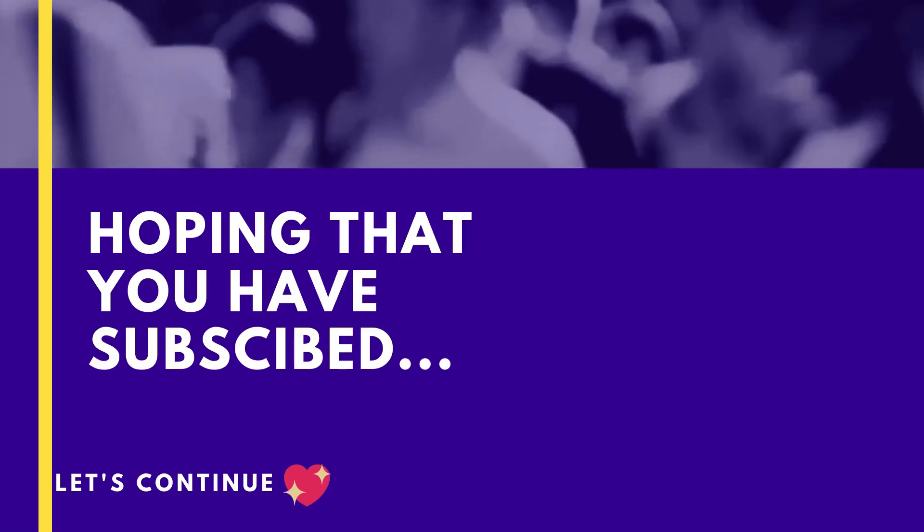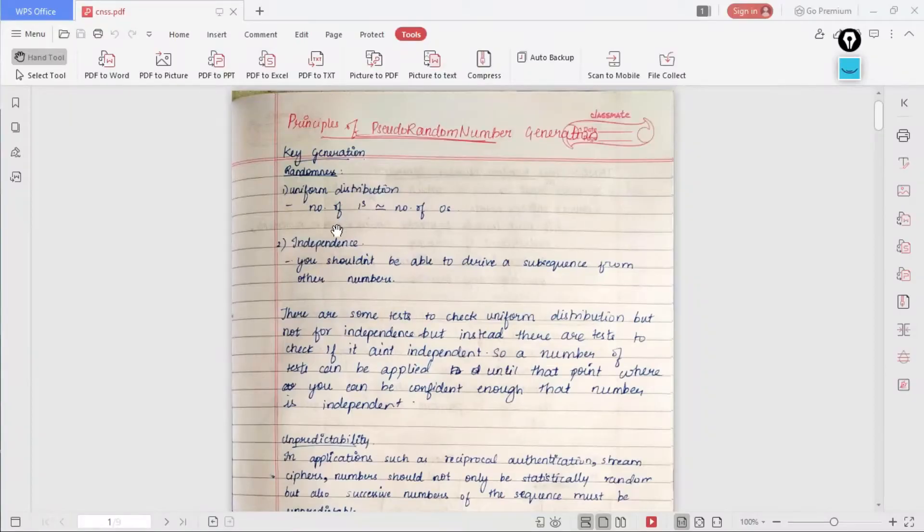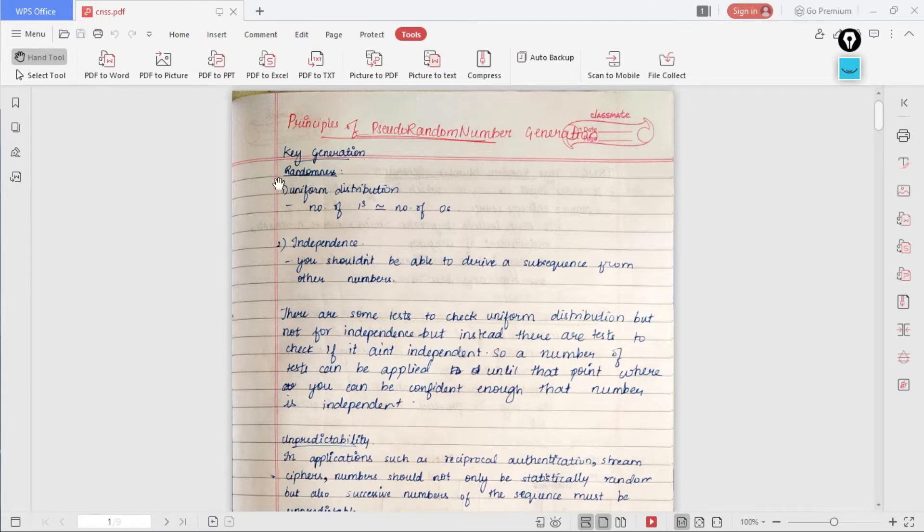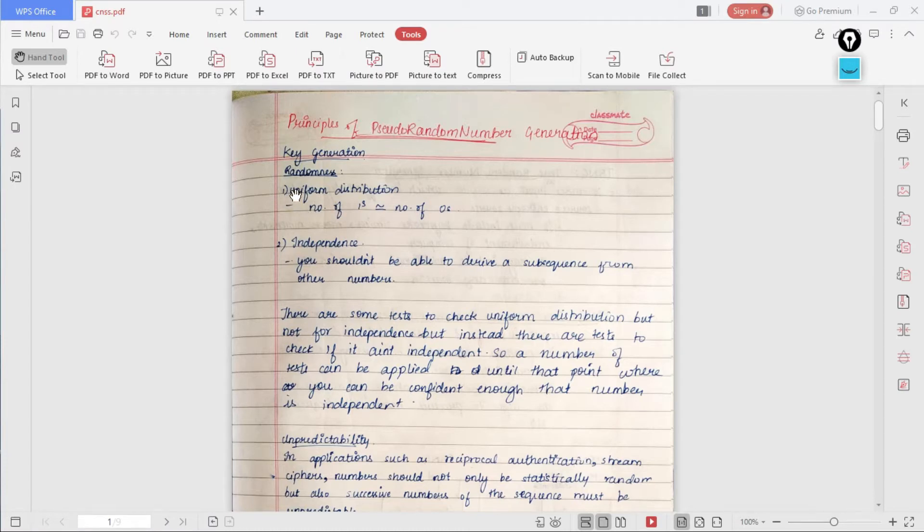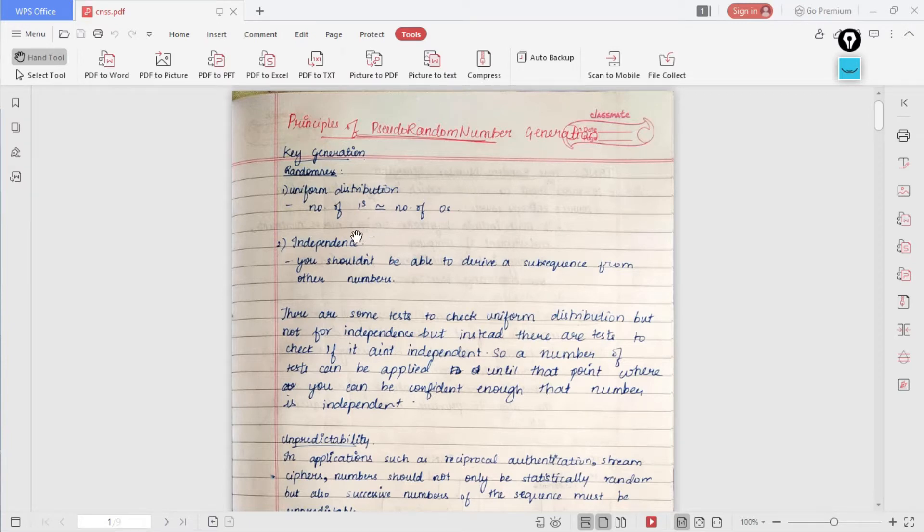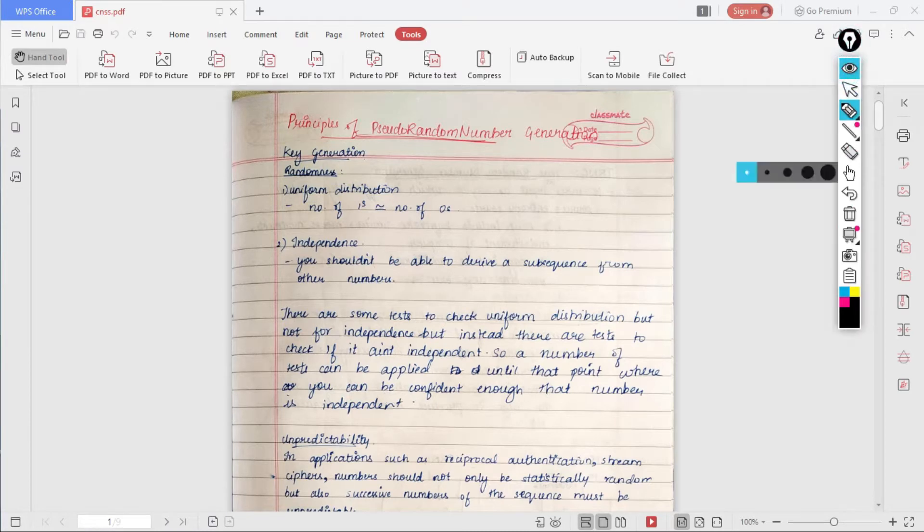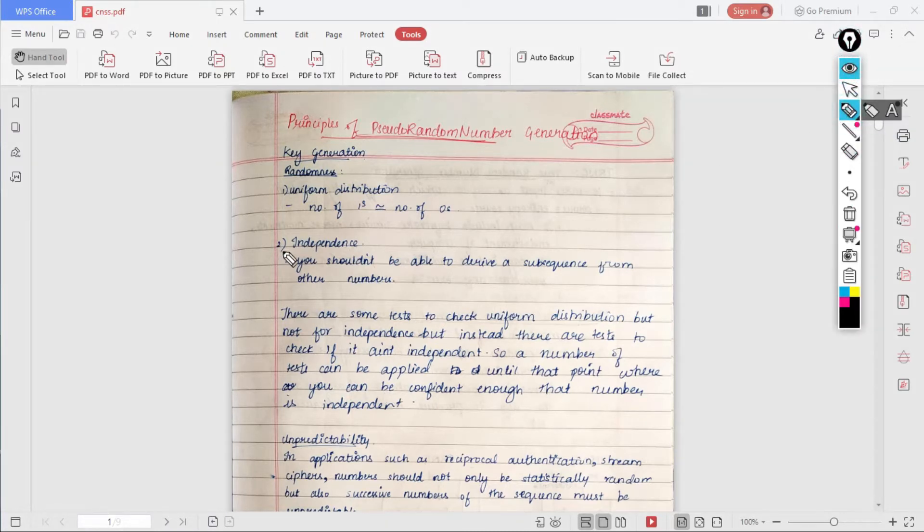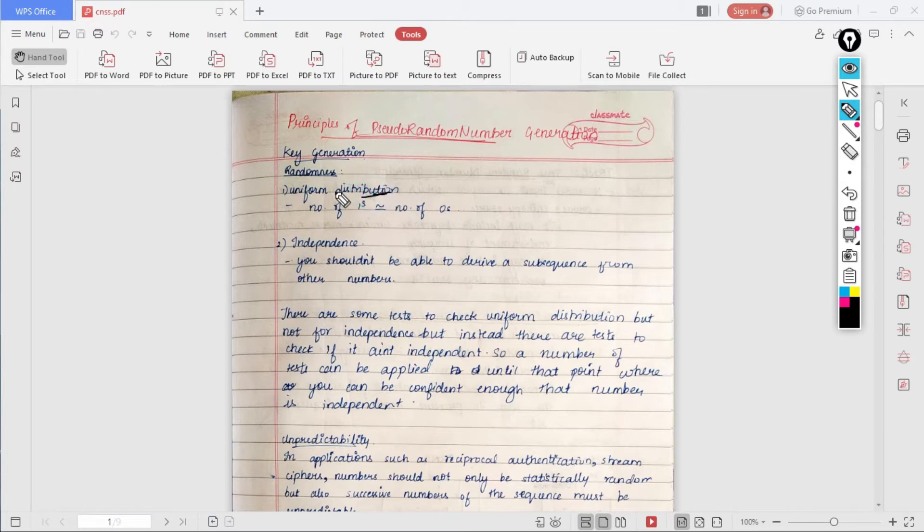When we need to generate a random number, we need to consider these three properties mainly. For example, if you have to say that a particular sequence is a random number, then we should see that it has the following three conditions.